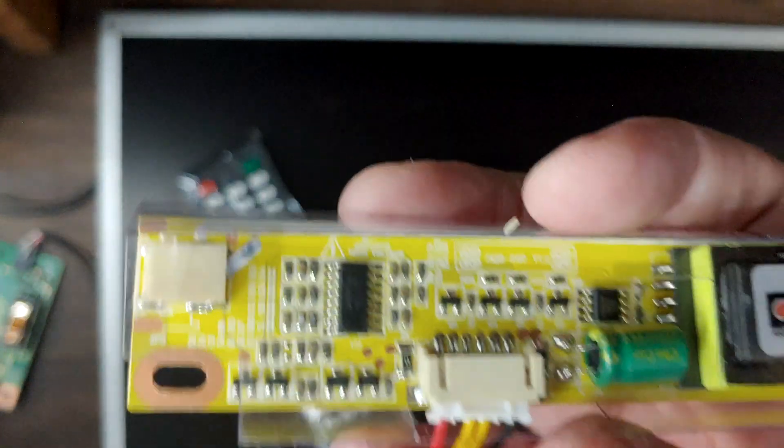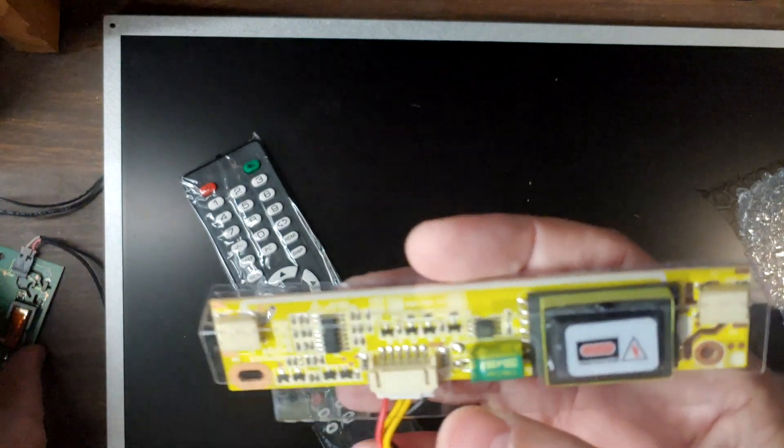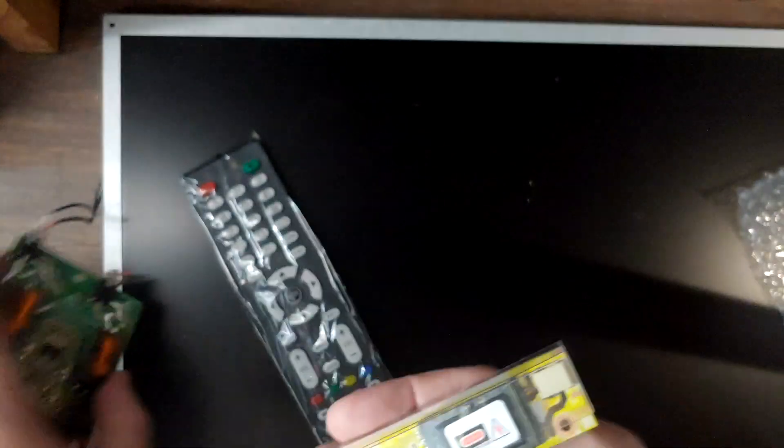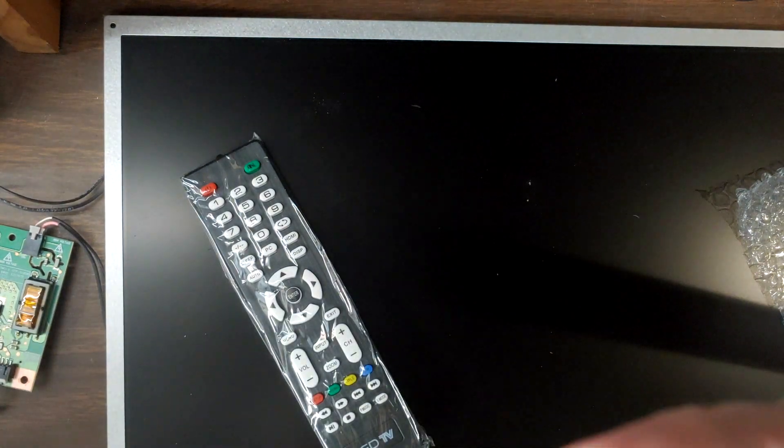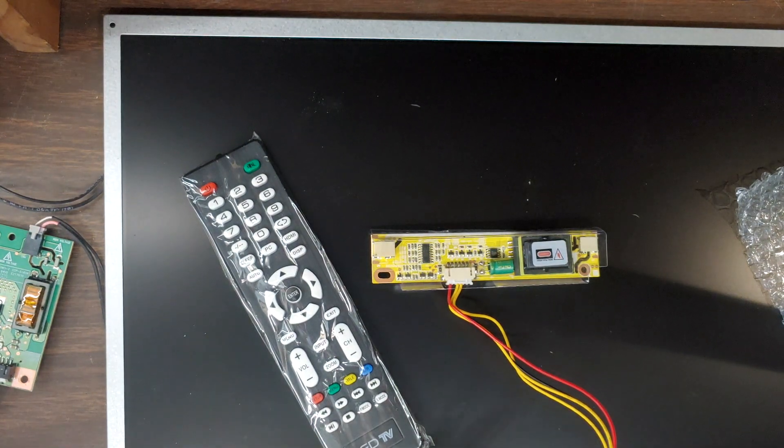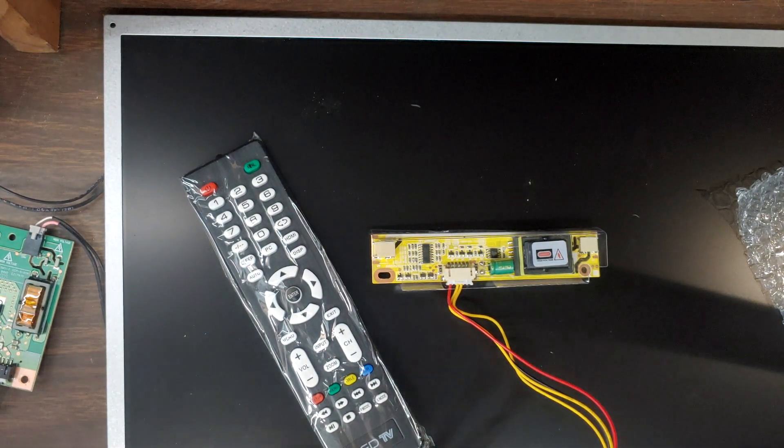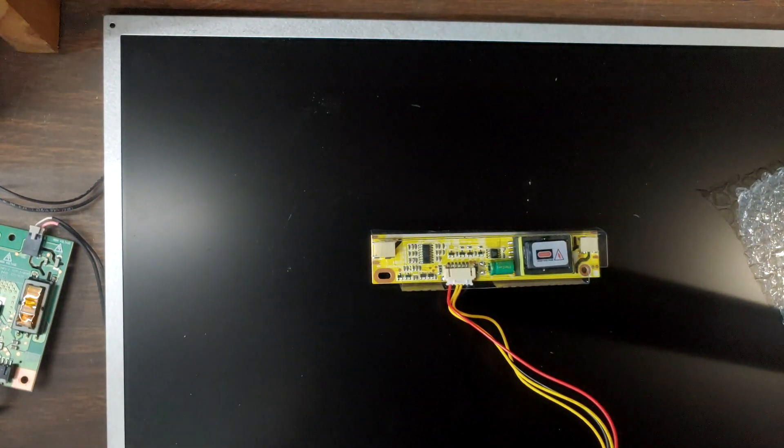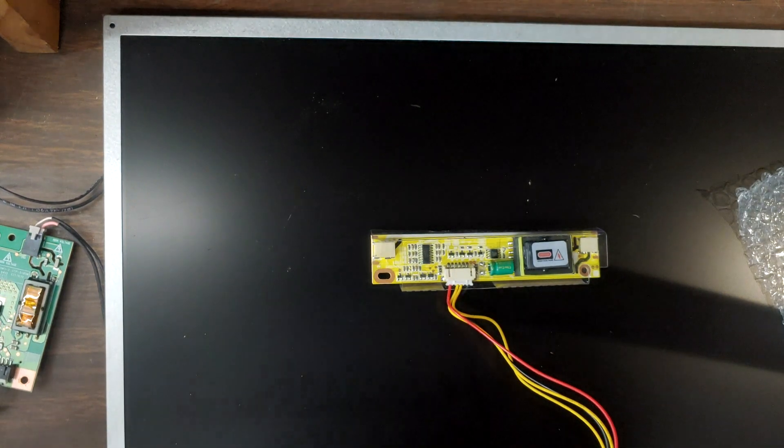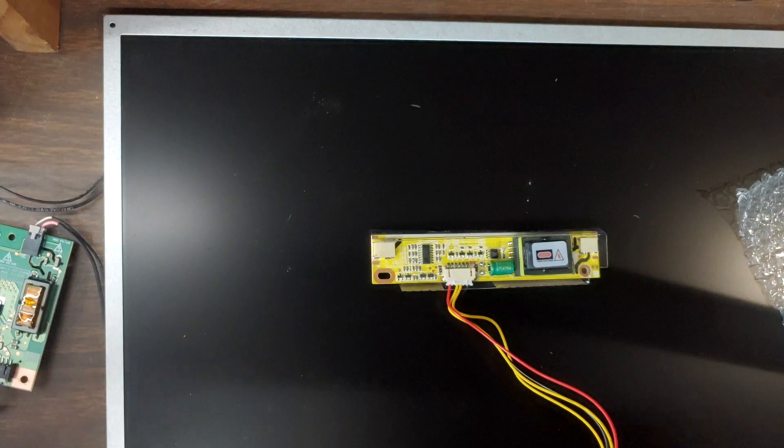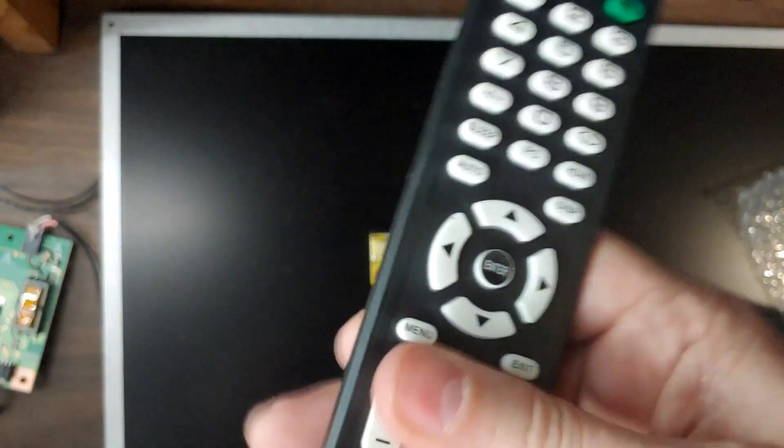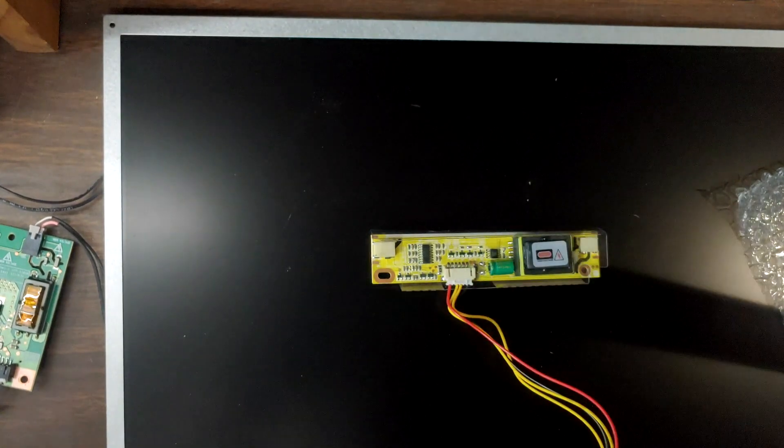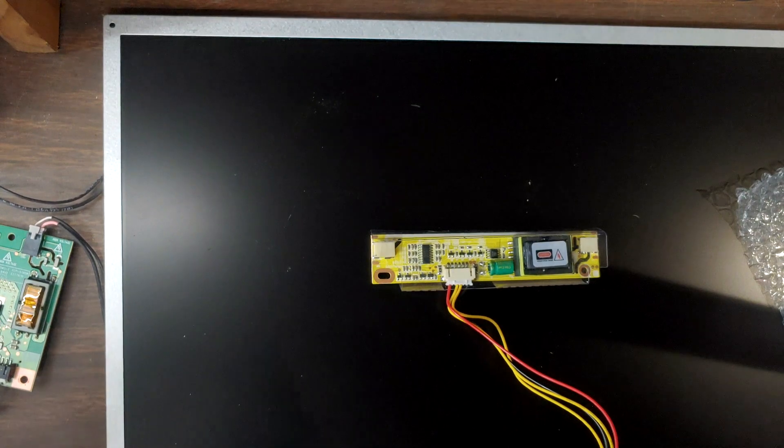And of course you've got the remote for all that too. This is the LED power board which replaces this thing here. Now the remote, super cheap. Probably takes a couple of triple-A batteries. Yep.